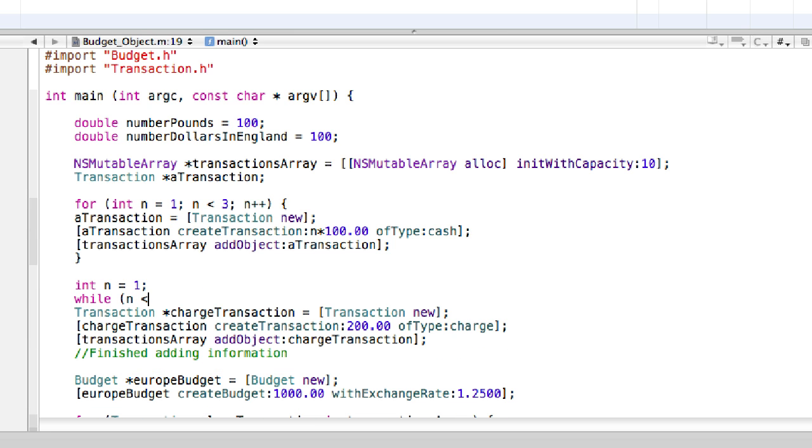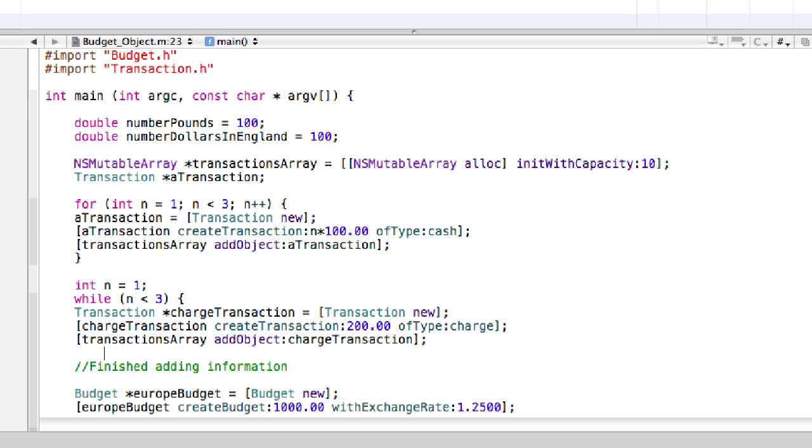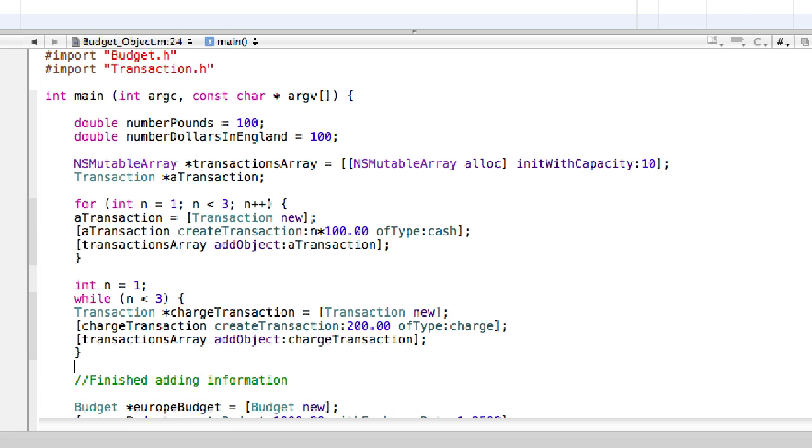So while the condition n < 3, then the brace.